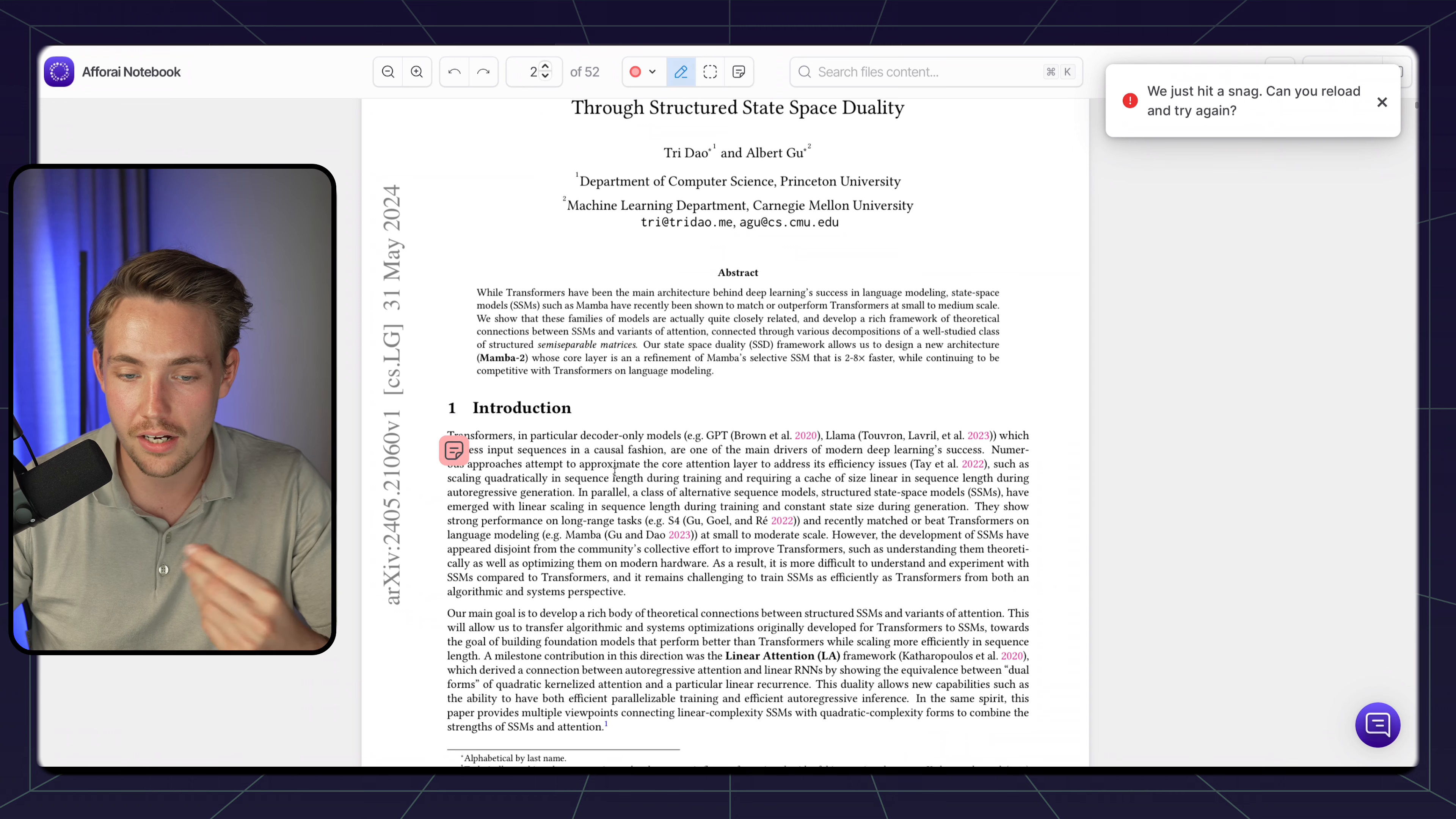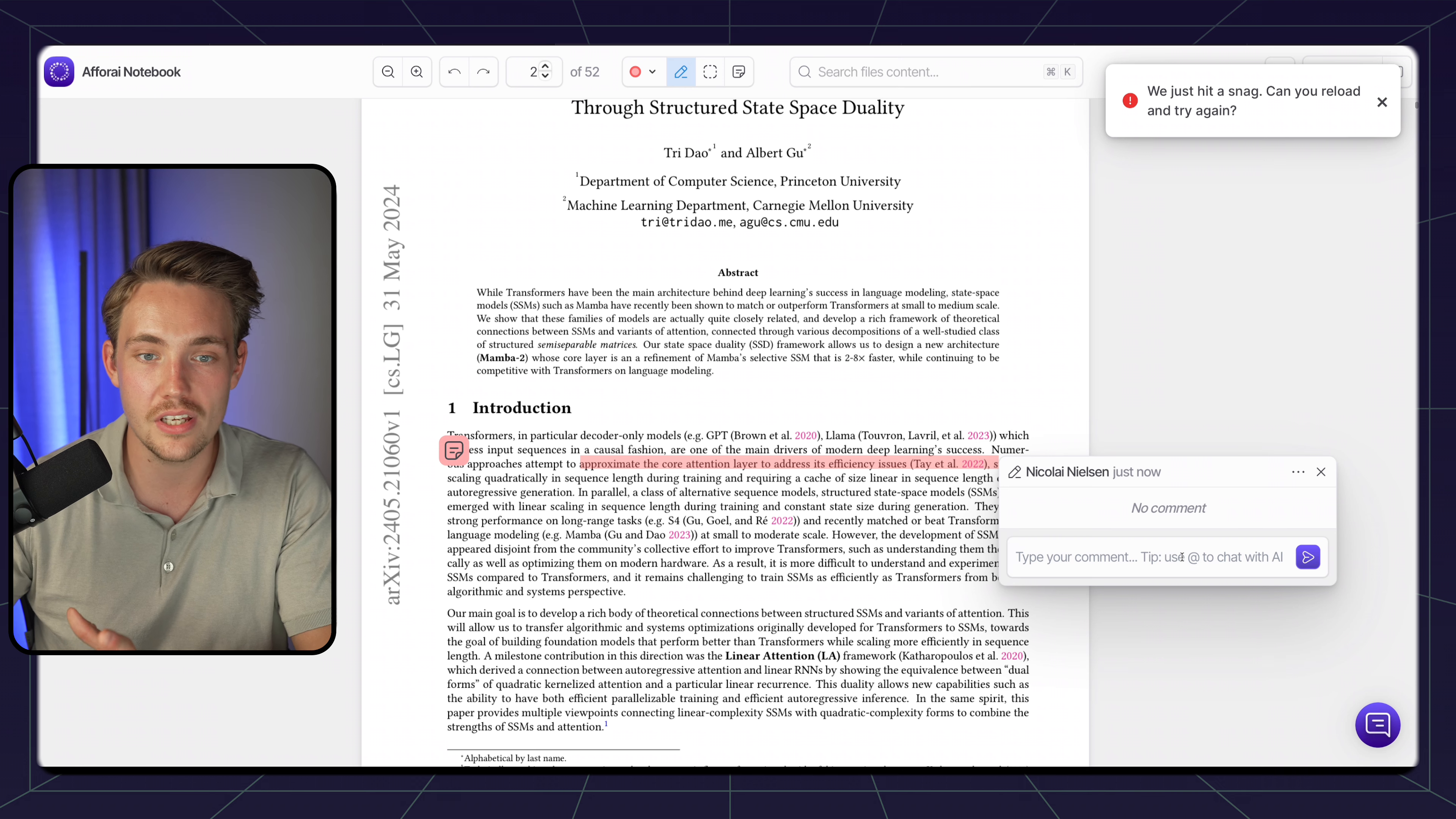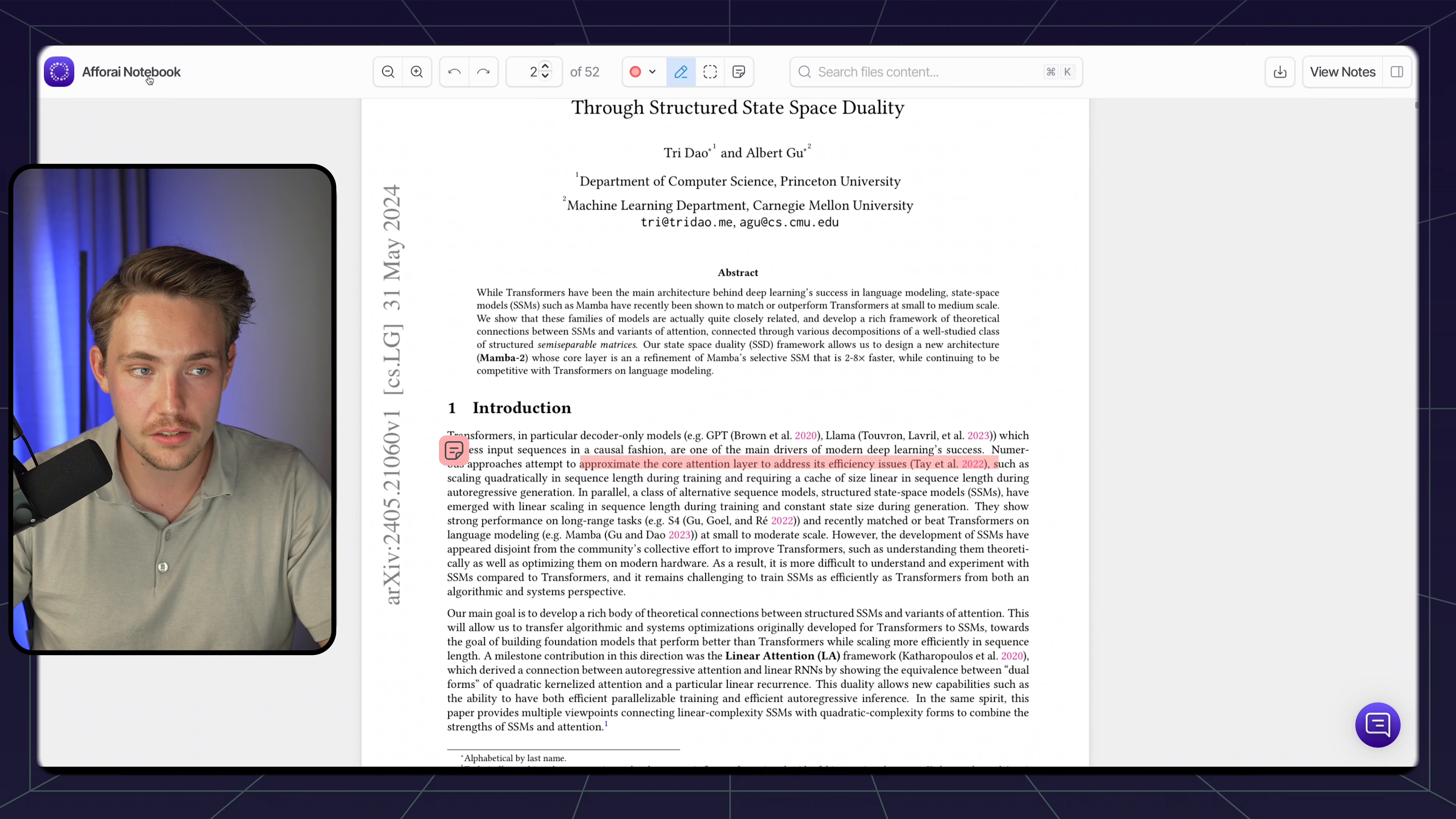We can also go in and highlight text. These are just some basic features that you can use and will also help your own research. We can go in and add notes specifically. Again, we can use the AI. This is pretty much just combining all research. It doesn't really matter if you're writing research papers or if you're just doing research on your own.